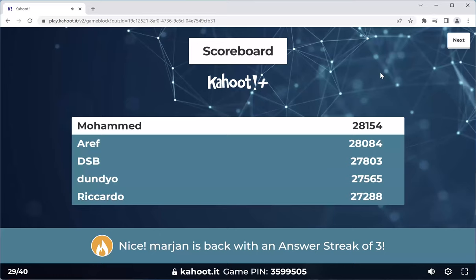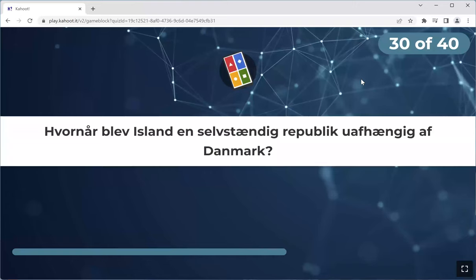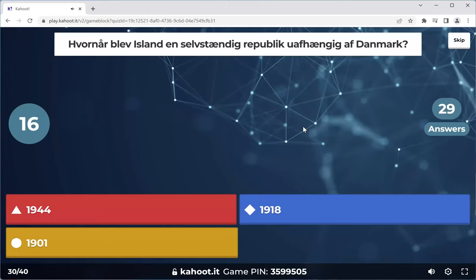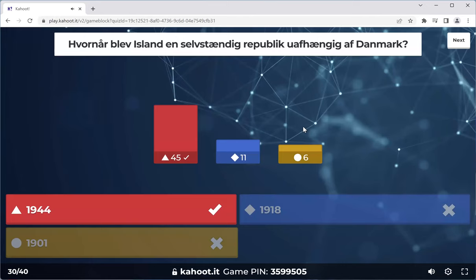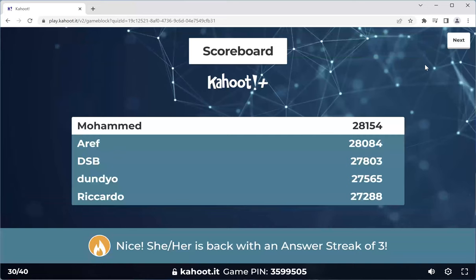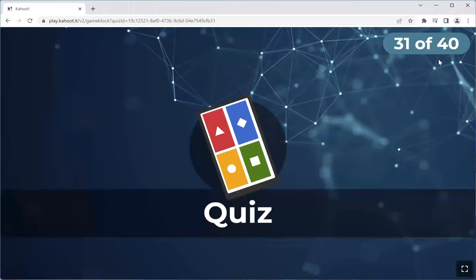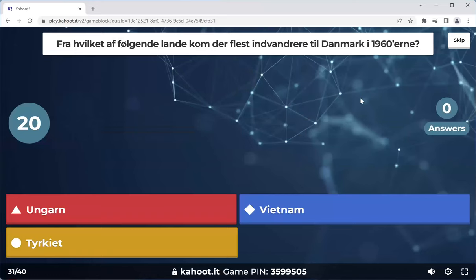Marjan is back in the game with an answer streak of three. In 1944, Iceland became completely independent of Denmark. Also in the same year, there was an author that won a Nobel Prize in Literature — Johannes V. Jensen. Thanks Araf. Nice Sheher is back with an answer streak of three. Excellent, next one.